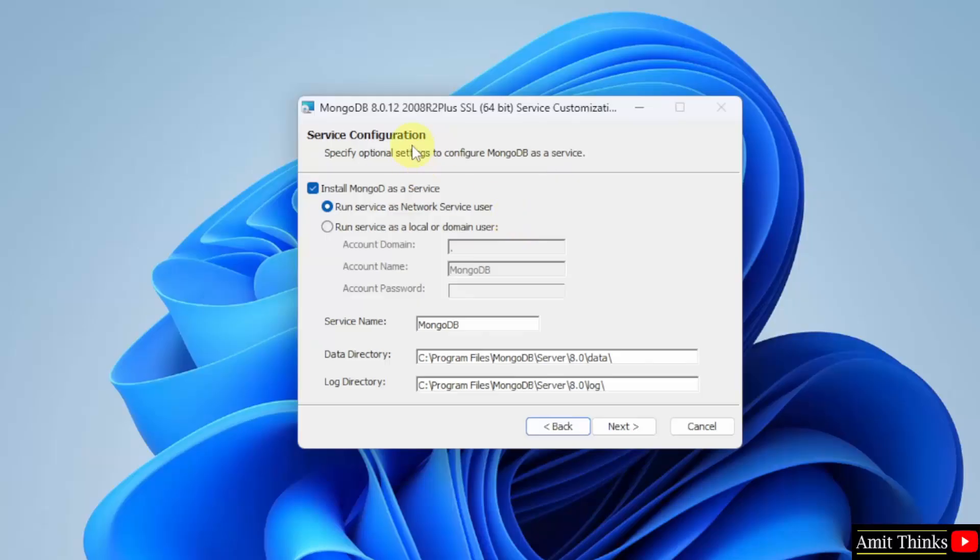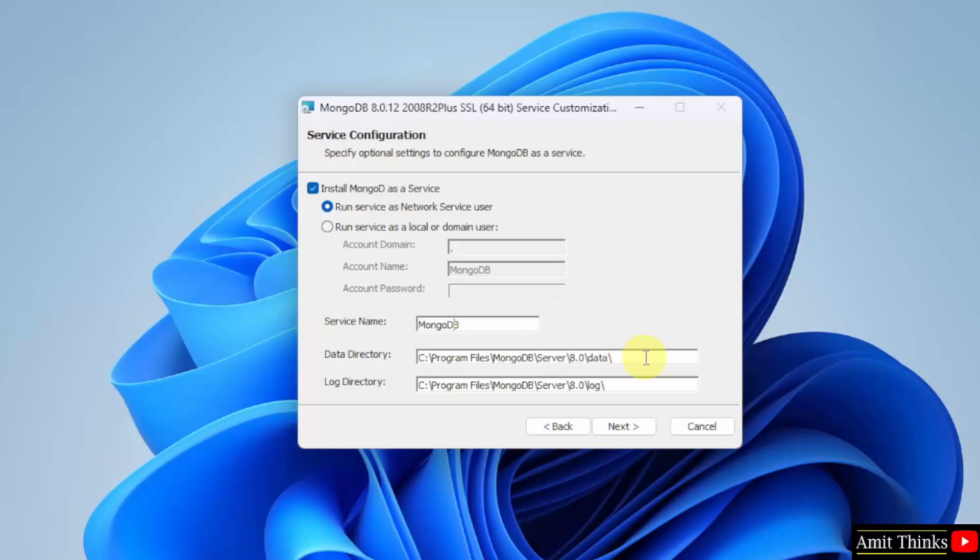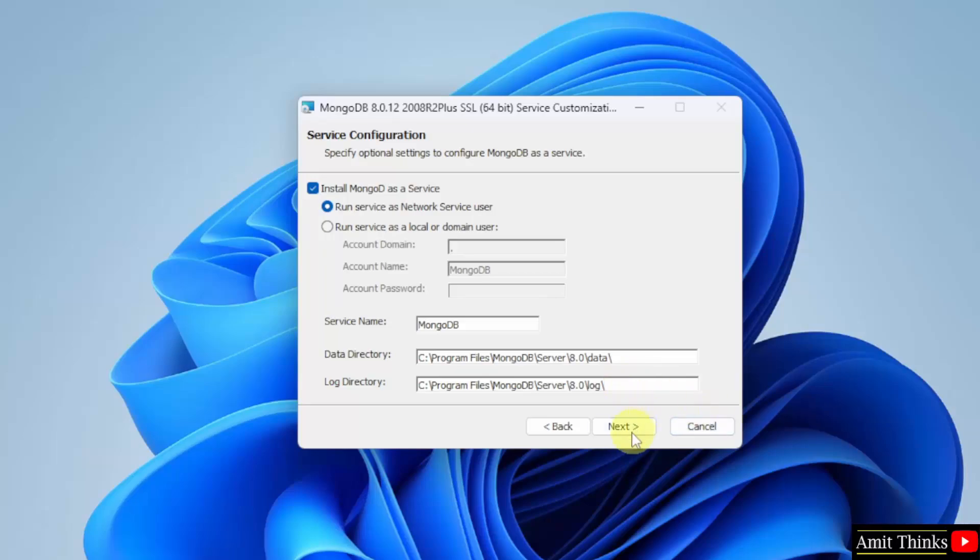Service configuration. Keep it as it is. It will run service as network service user. Service name is MongoDB. Data directory is the place where your databases will get saved. And for logs, you have this log directory. Click next.